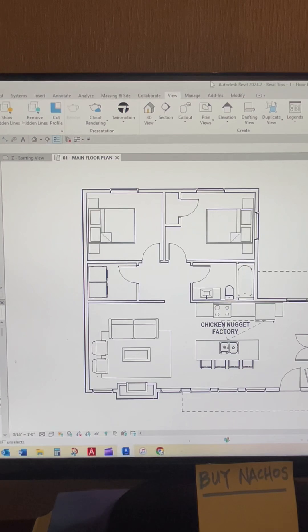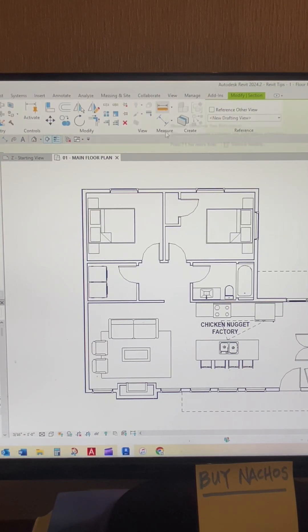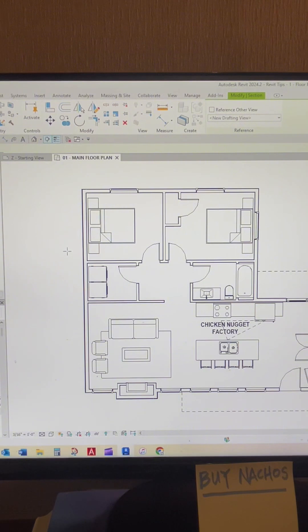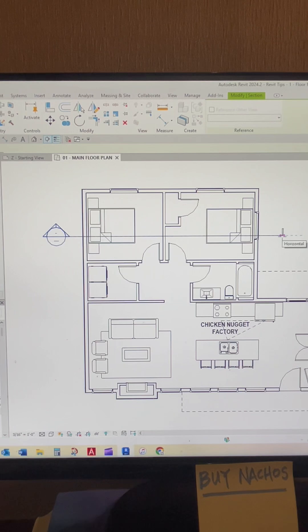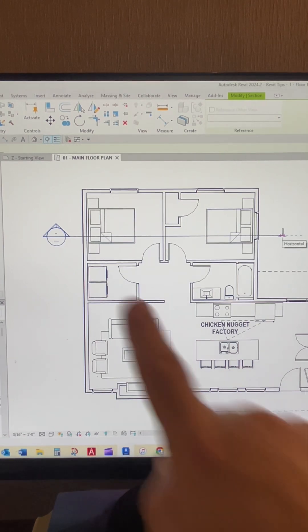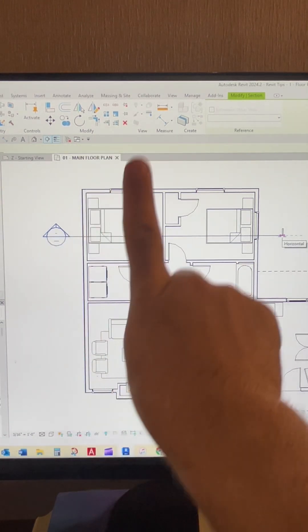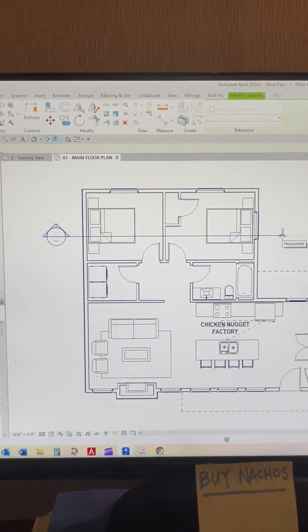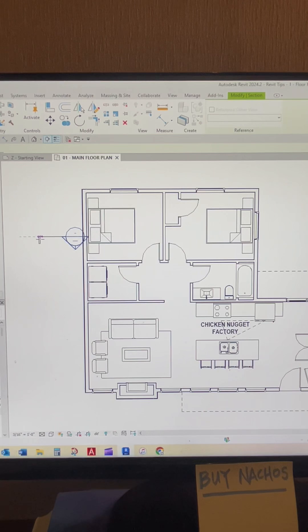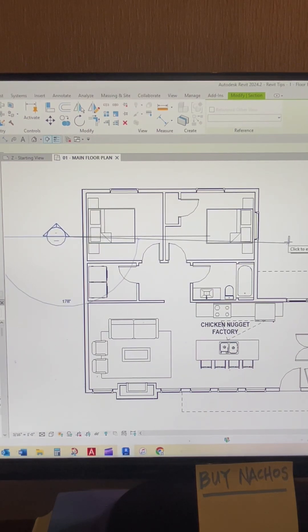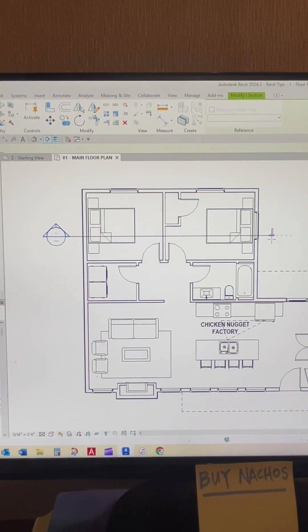So we're going to click on that section button, and then it's going to give us the option to click on two points to draw our section marker. So we can, let's say, click on the left side here and drag it to the right. You can see the arrows are pointing up, so that's the direction the section will look. If you want it the other way, you can drag it the other way or you can mirror it after it's in.